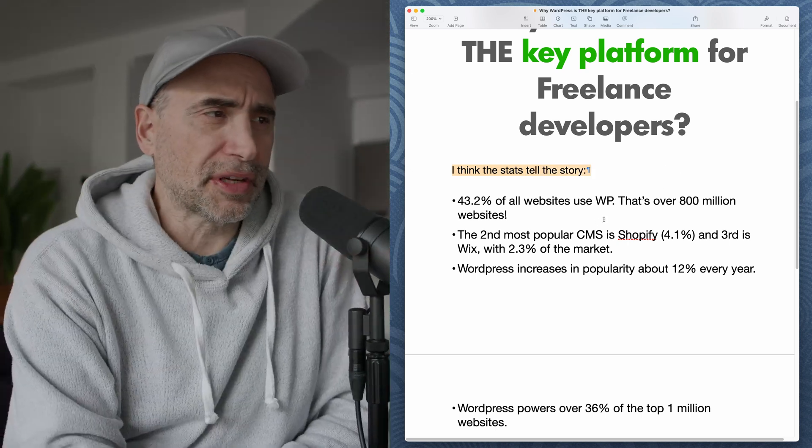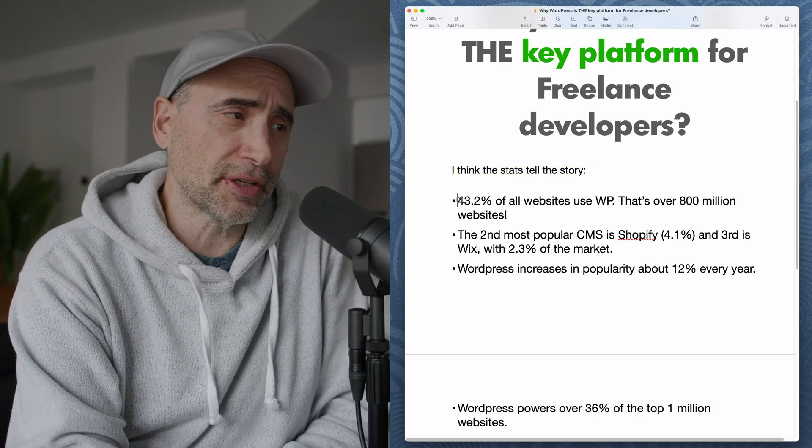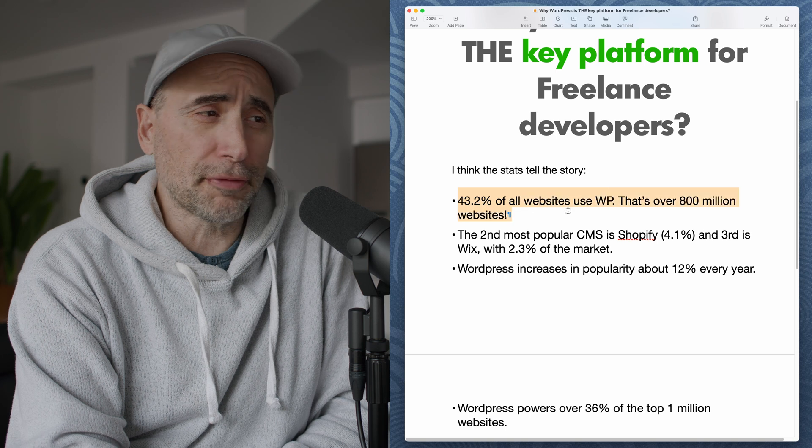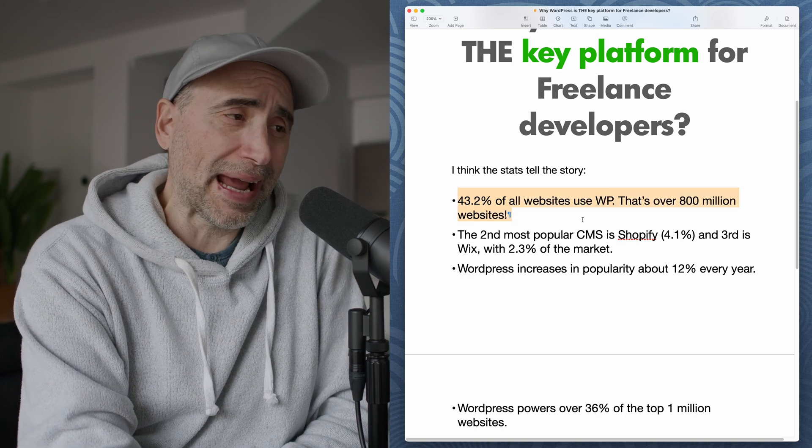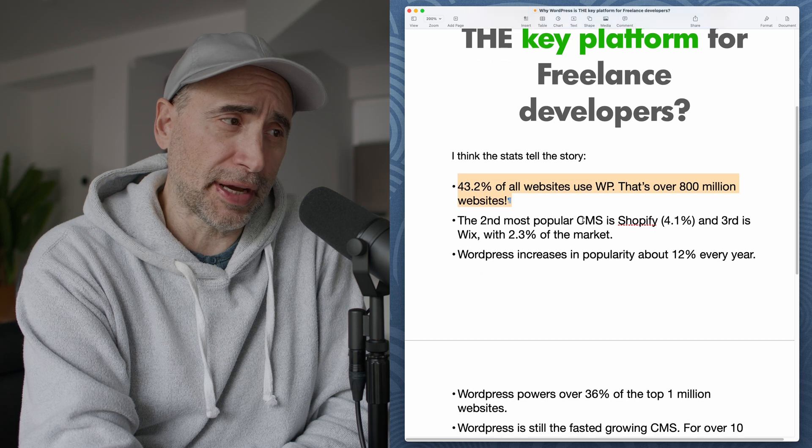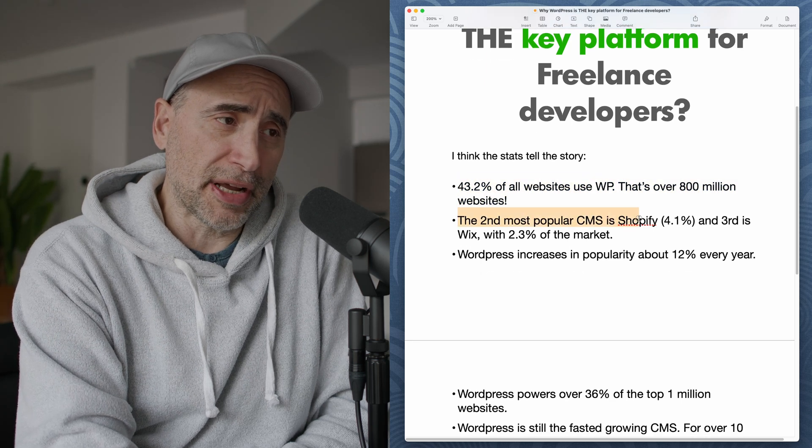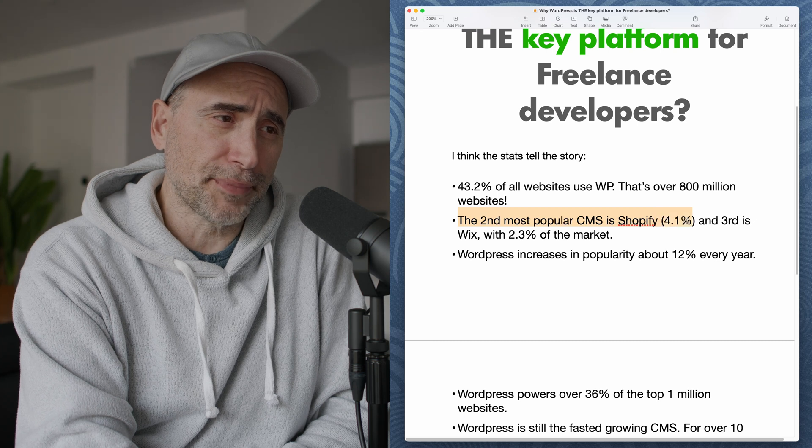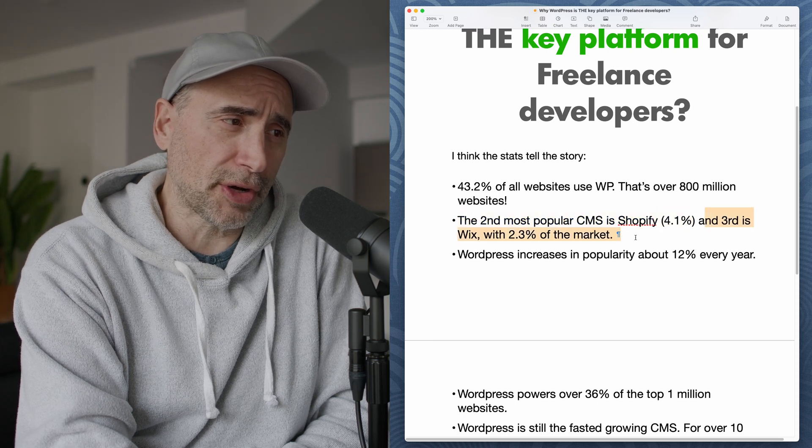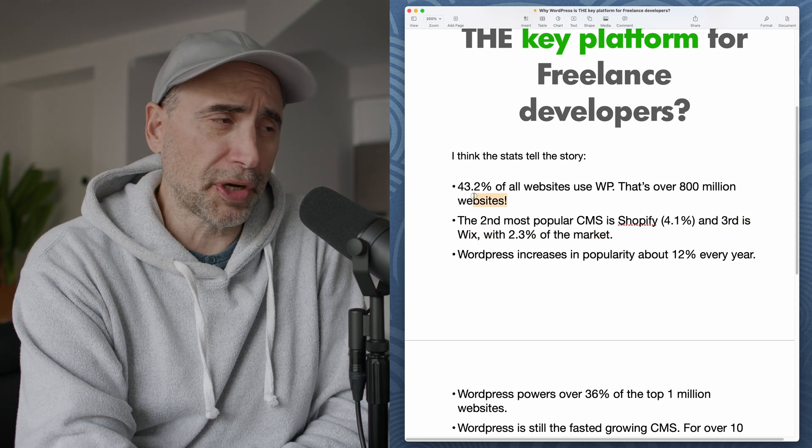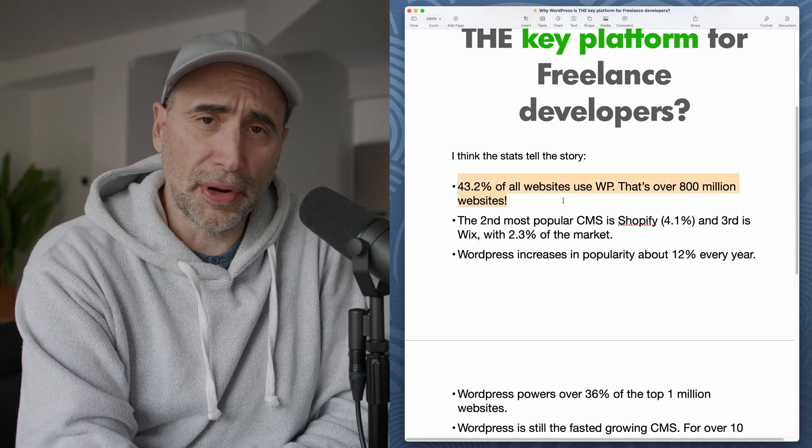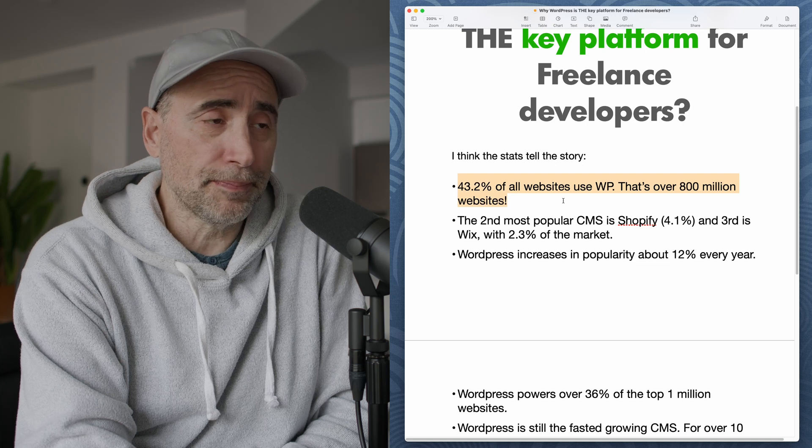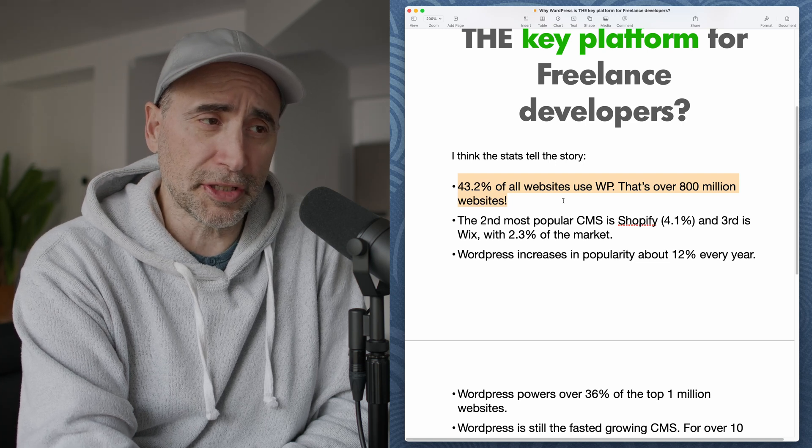So I think the stats tell the story. In the first point, 43.2% of all websites use WordPress. That's over 800 million websites. Think about that. The second most popular content management system is Shopify with 4.1% market share, and third is Wix with 2.3%. So it's pretty clear to see at 43%, WordPress is by far and away the most popular content management system.